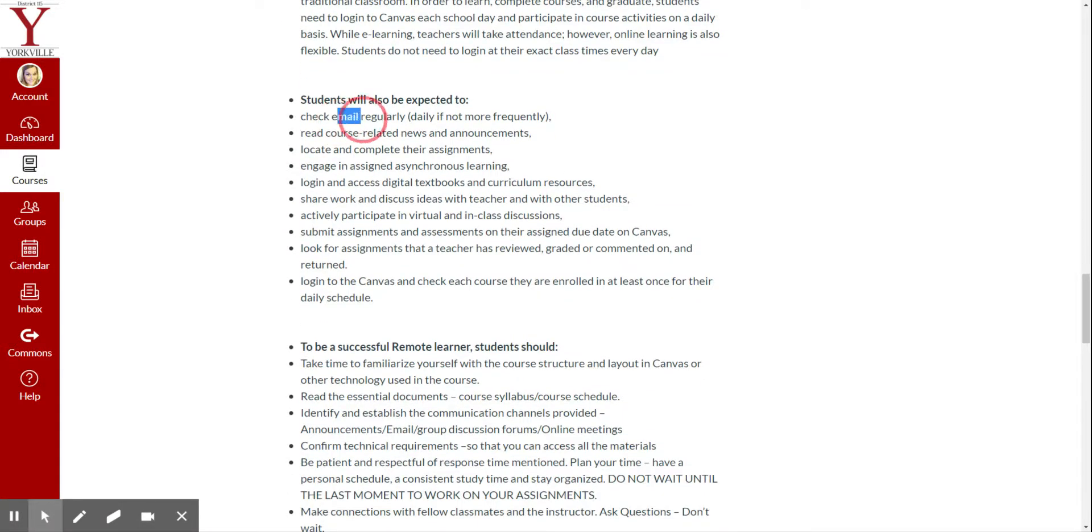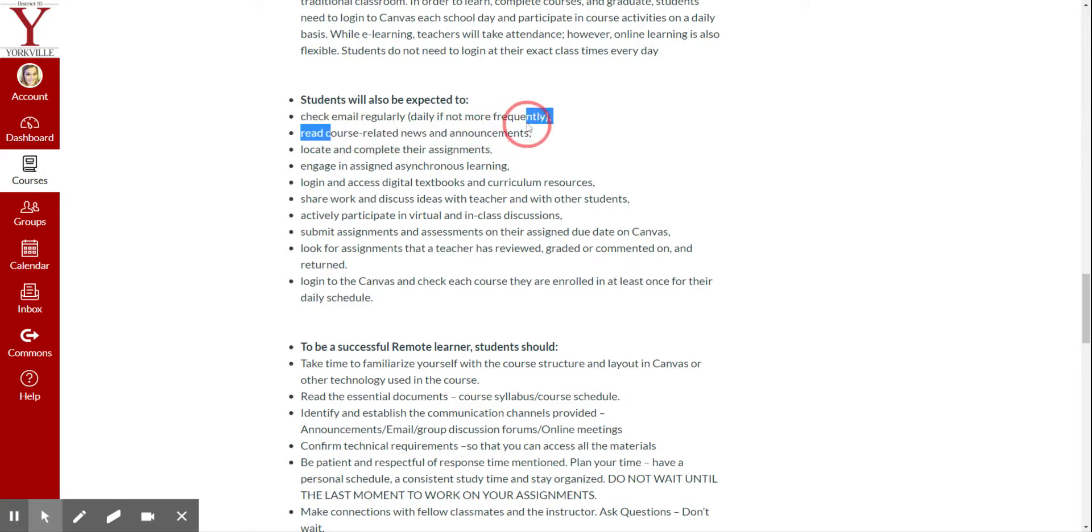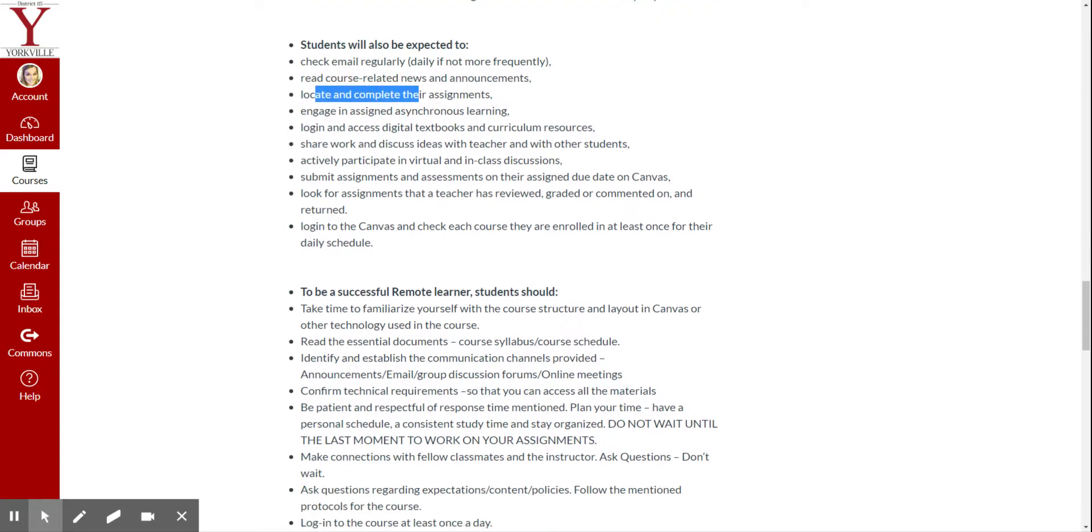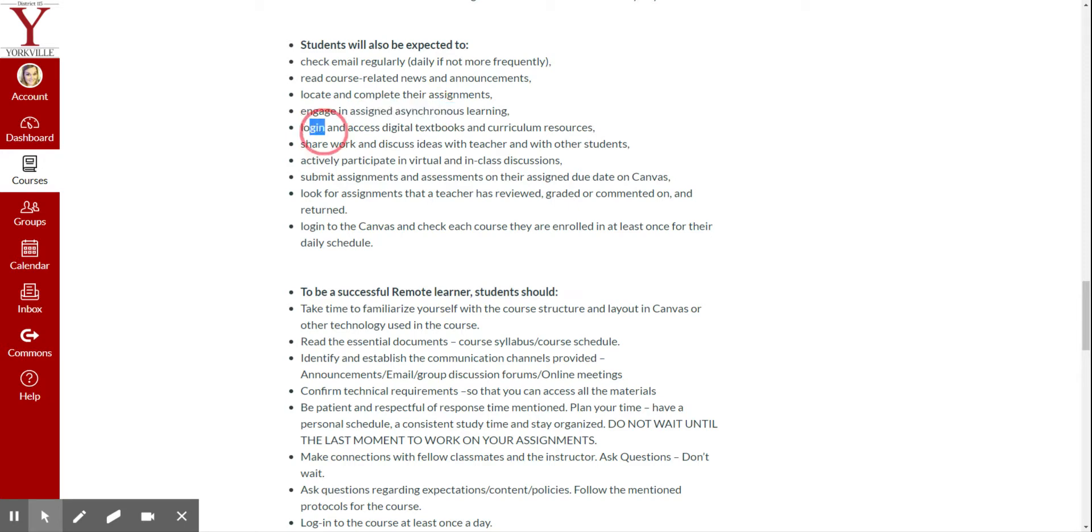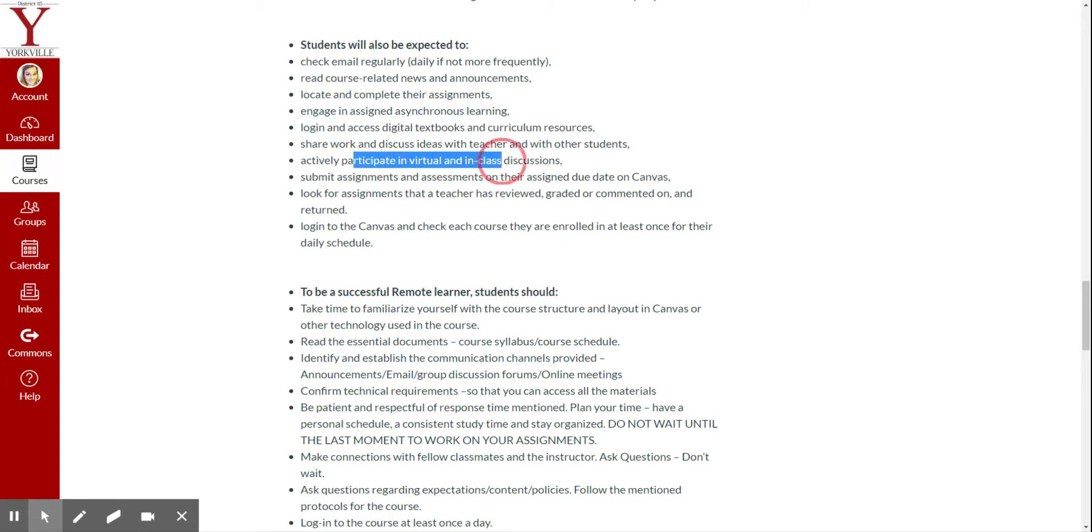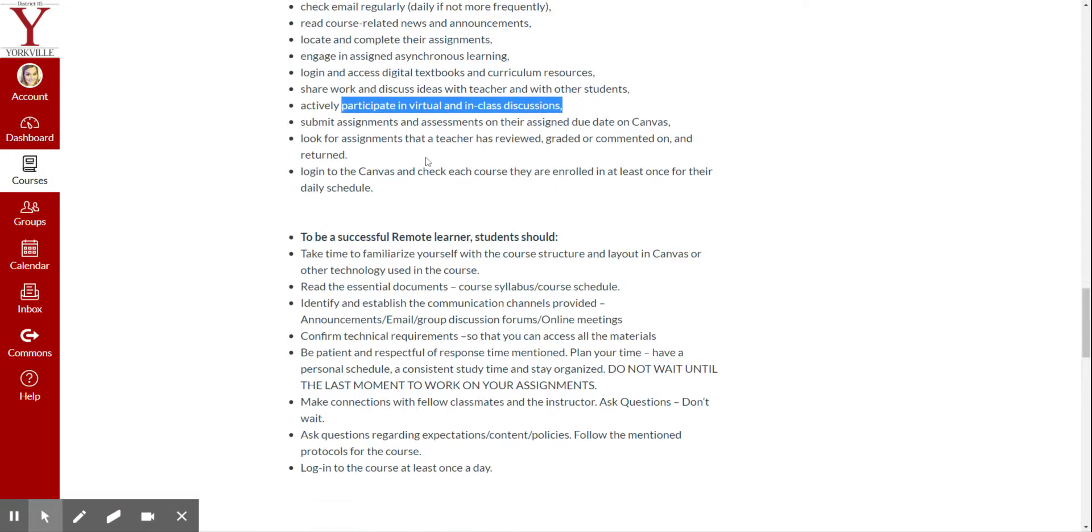You need to be checking your email regularly. You need to read the course-related news and announcements on Canvas. You need to know how to locate and complete assignments. You need to engage in assignments. You need to log in to any digital textbooks or curriculum. You need to share work. You need to participate in classroom discussions, right? So, if I'm saying if you're confused, participate in the discussion, then use that discussion.